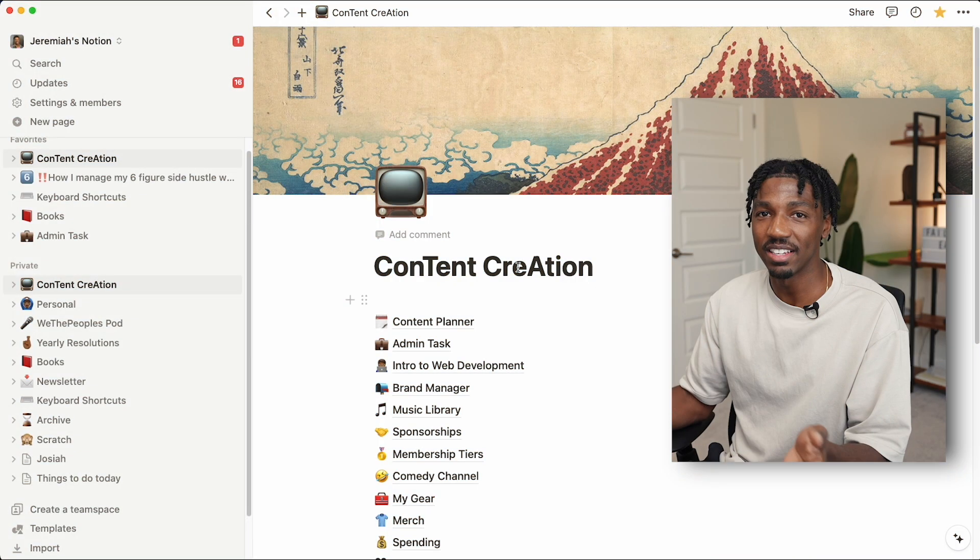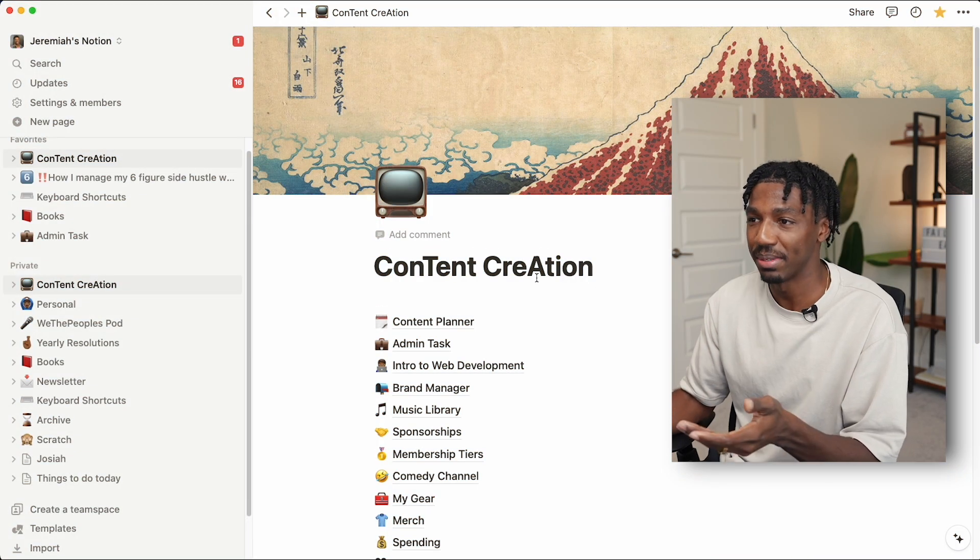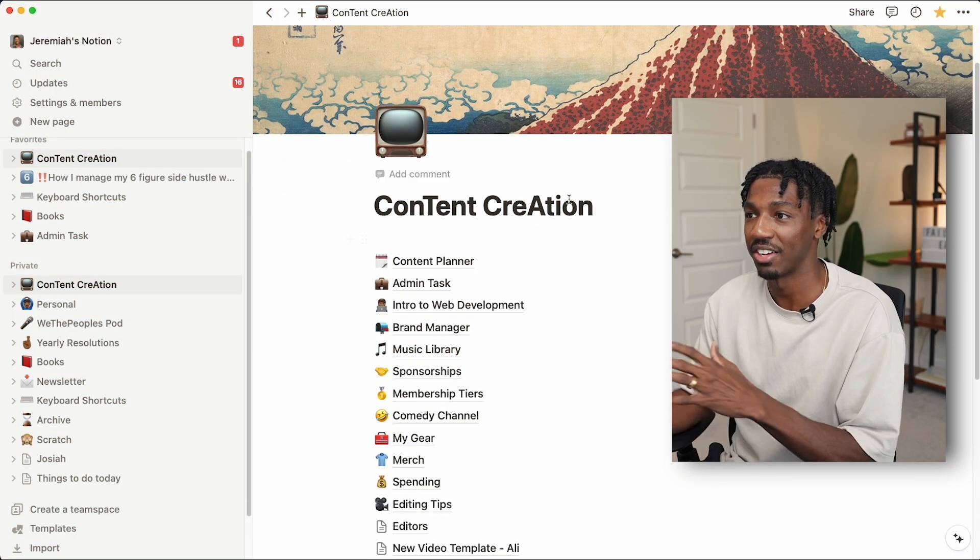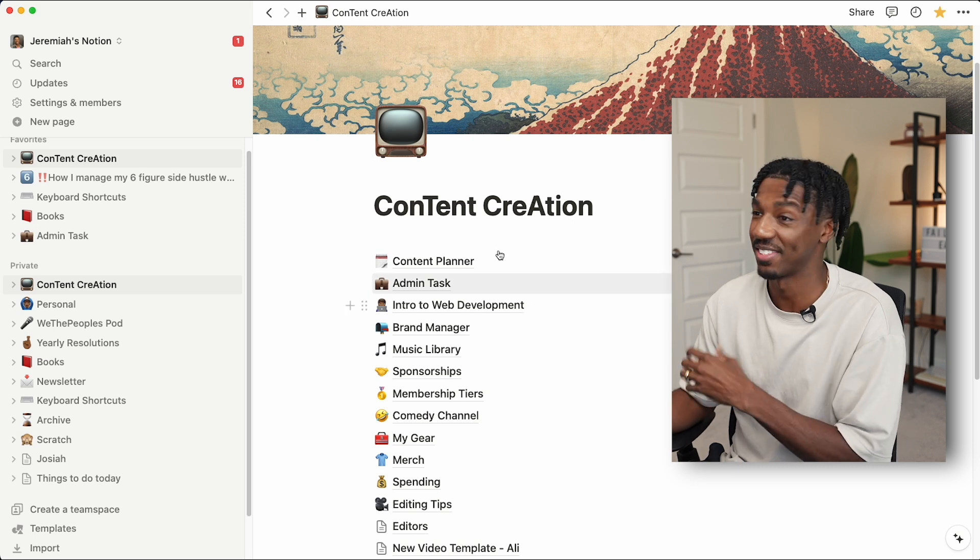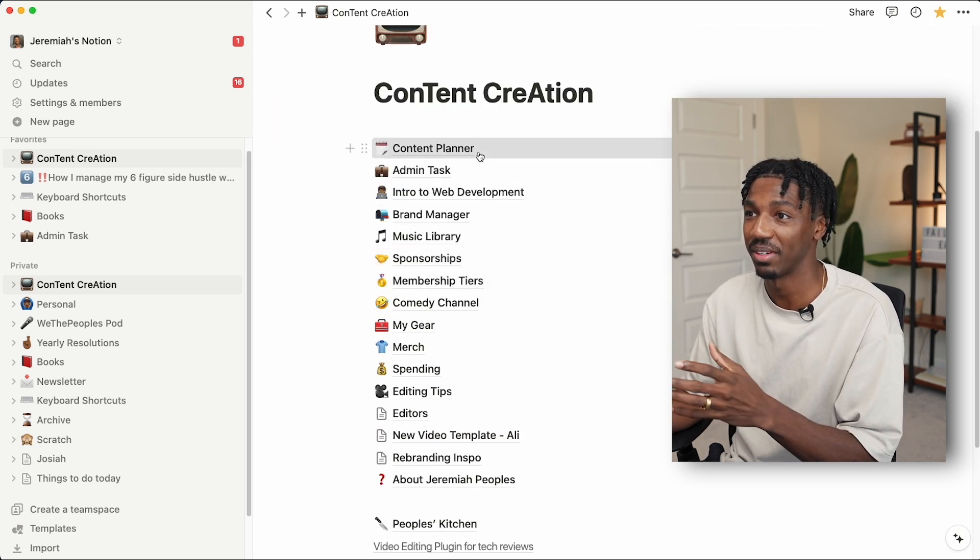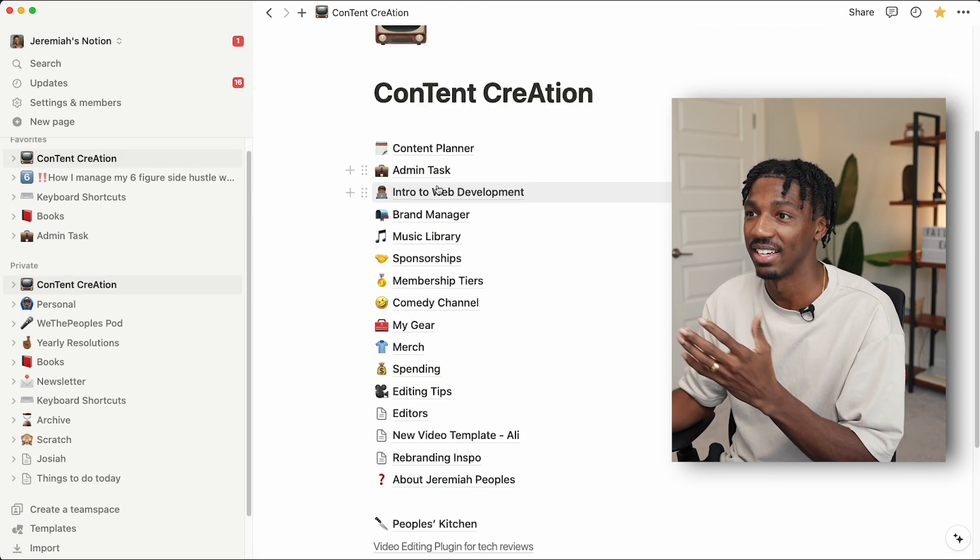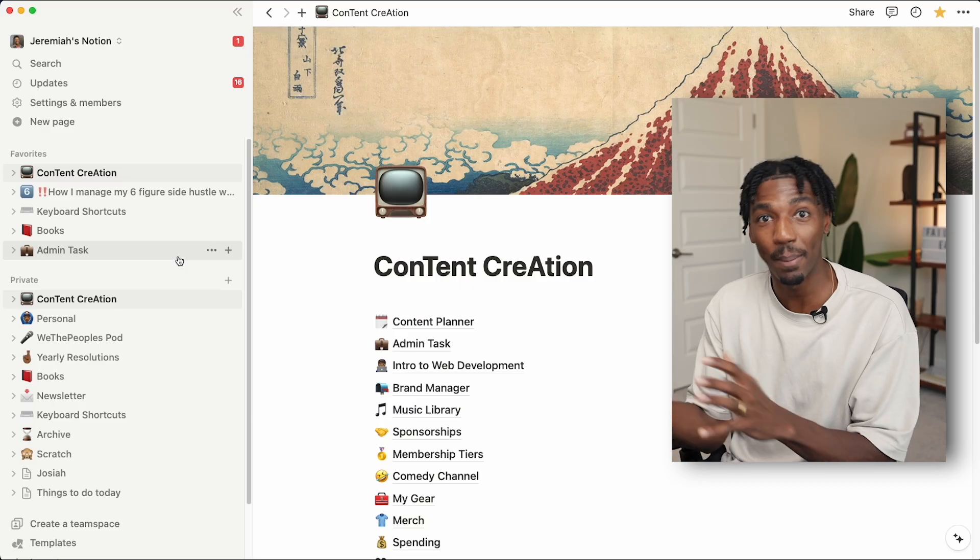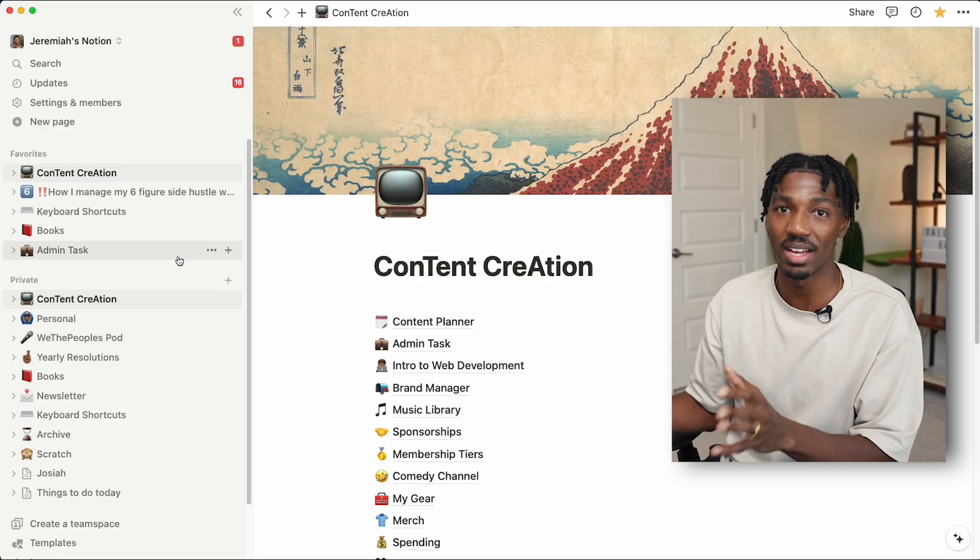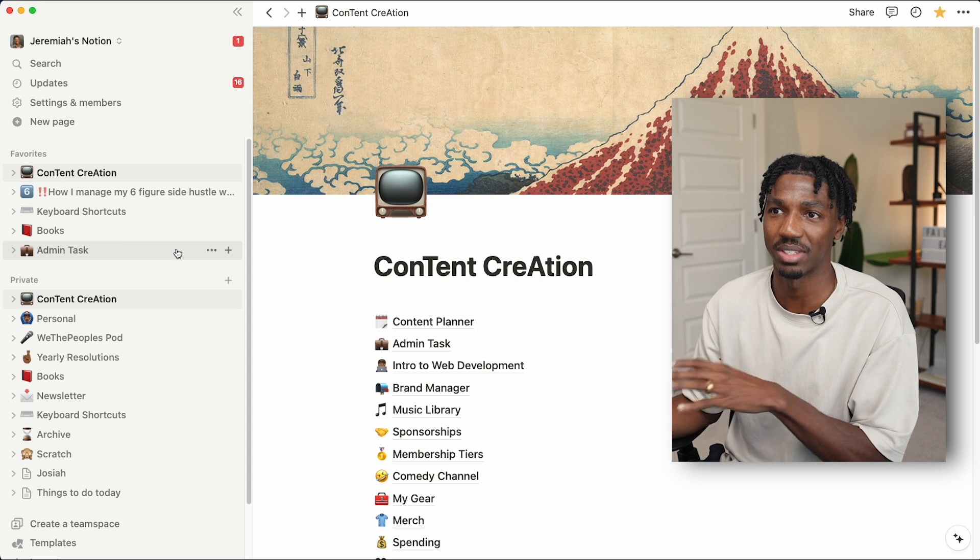Speaking of pages within pages, that's essentially what this content creation thing is—just one page with a bunch of different pages inside of it. We're not going to go through every single page in my Notion because we'd be here all day, but I will take you through some of my favorite pages that I use daily to keep my life, my business, and my finances on track.